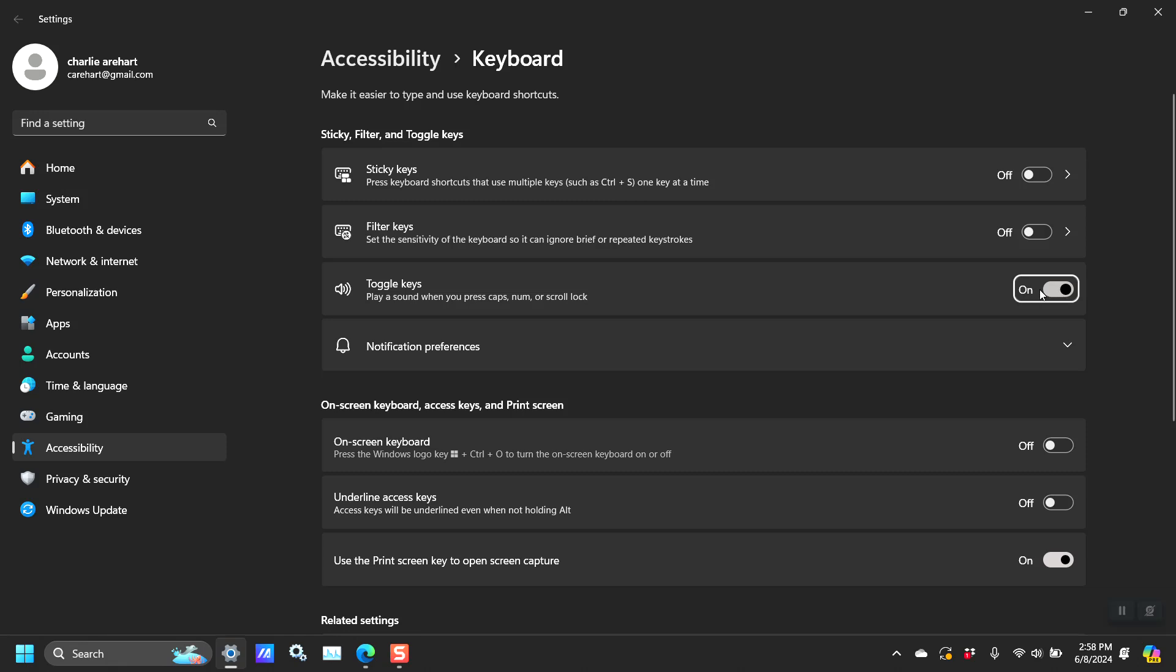The way it works is when you tap on the caps lock key or num lock key, it makes that sound. If you tap it, it goes 'oop' - you turned it on. You click it again, it tells you turned it off. Very helpful to be reminded if you hit those keys by mistake.